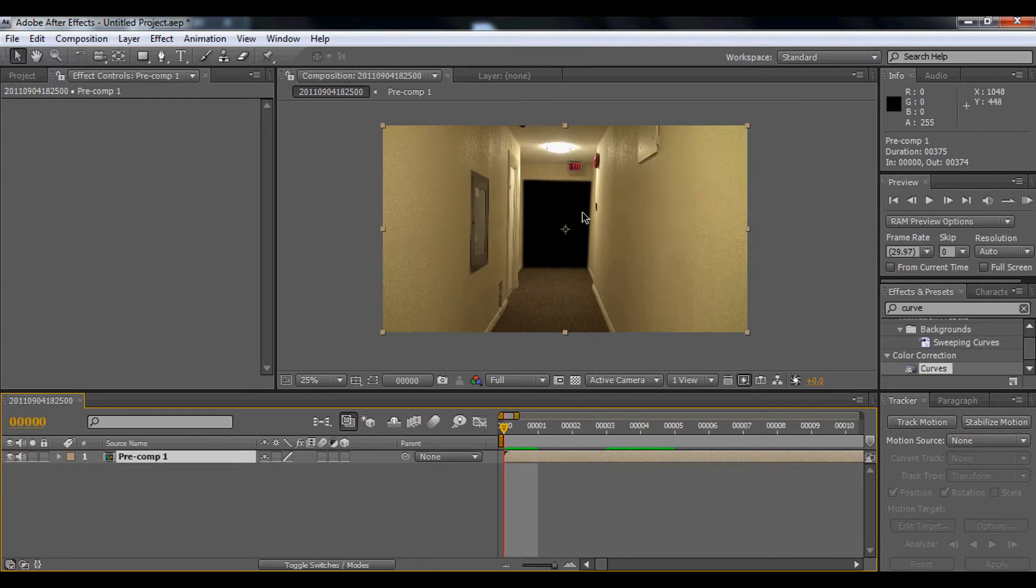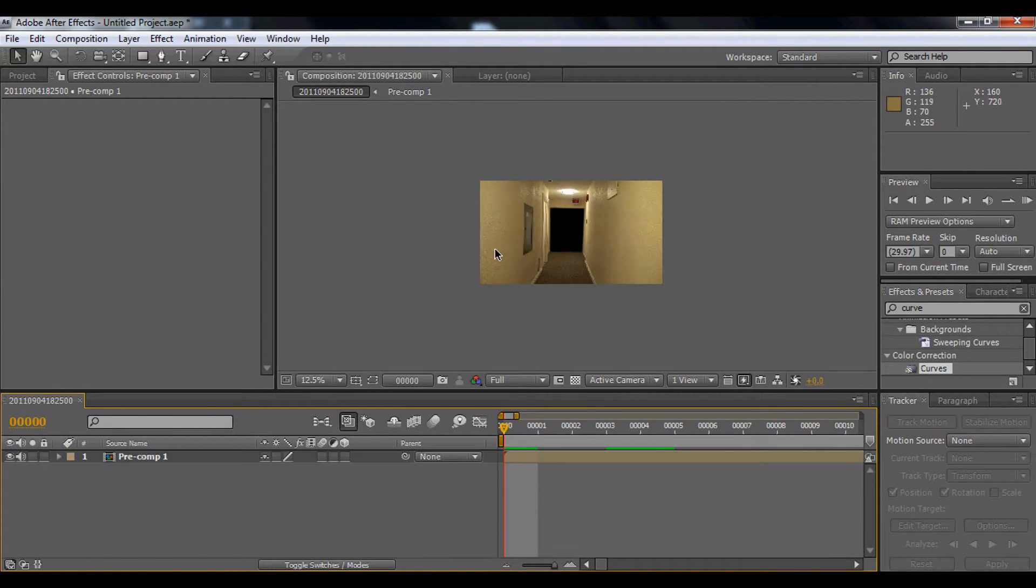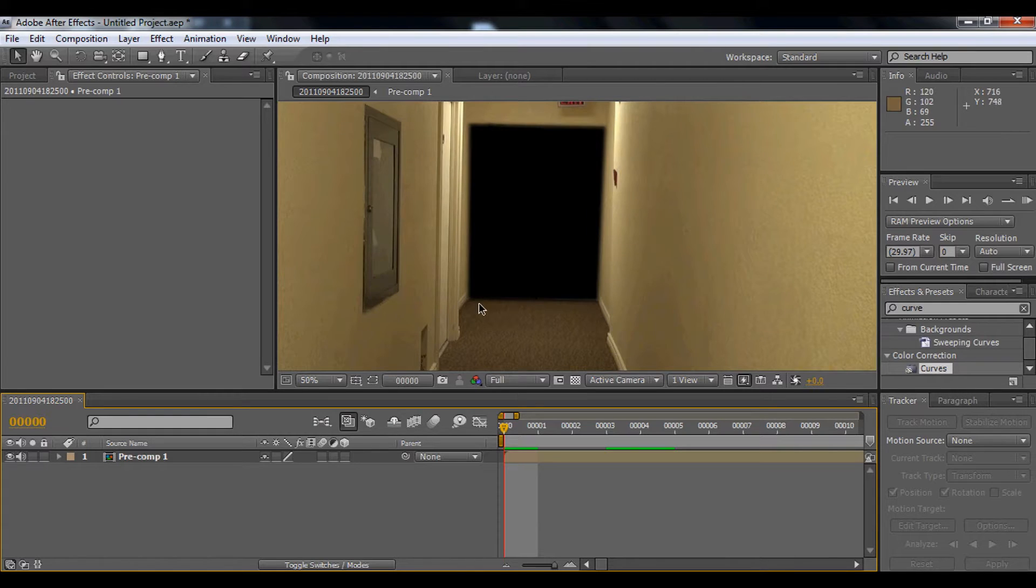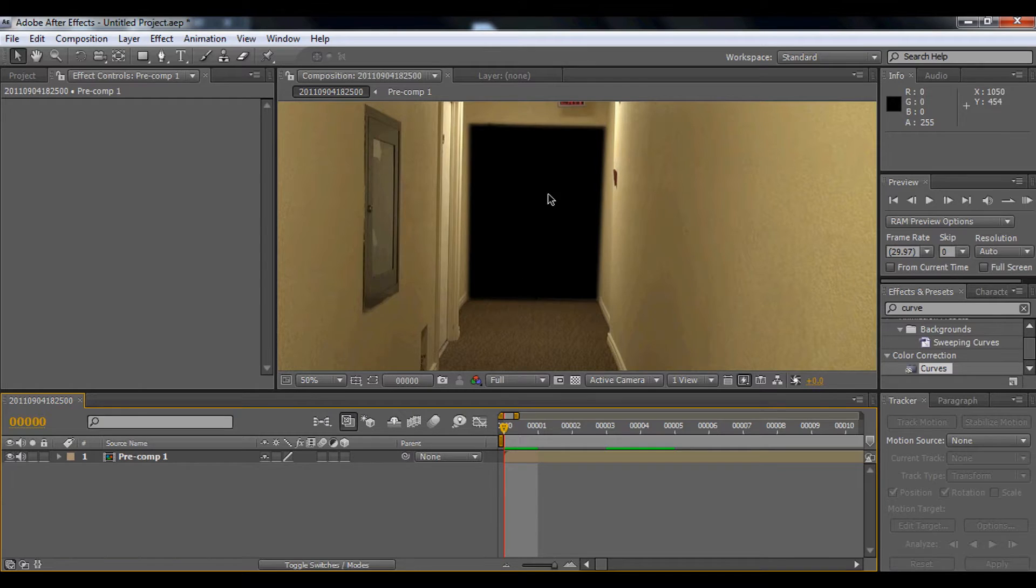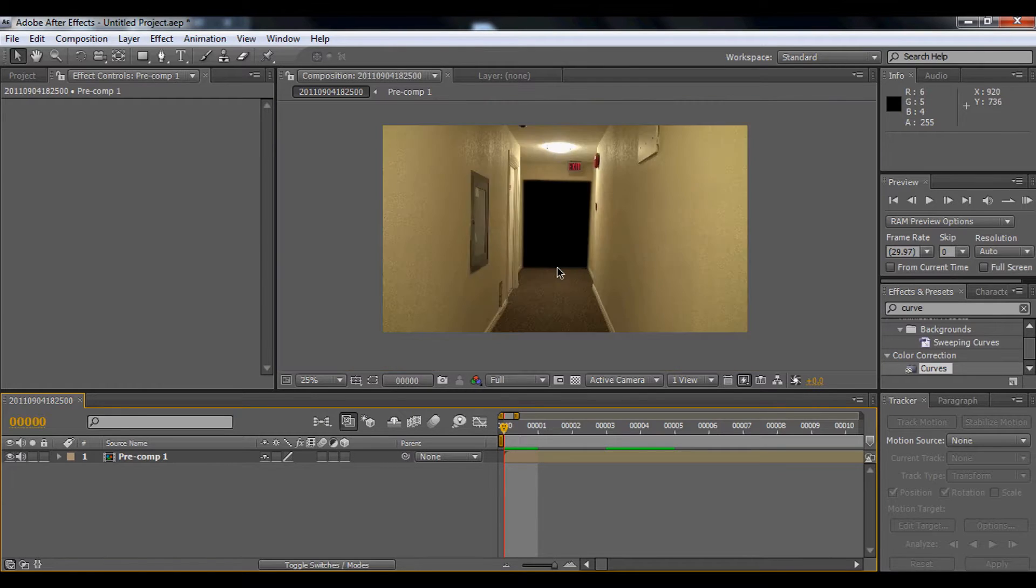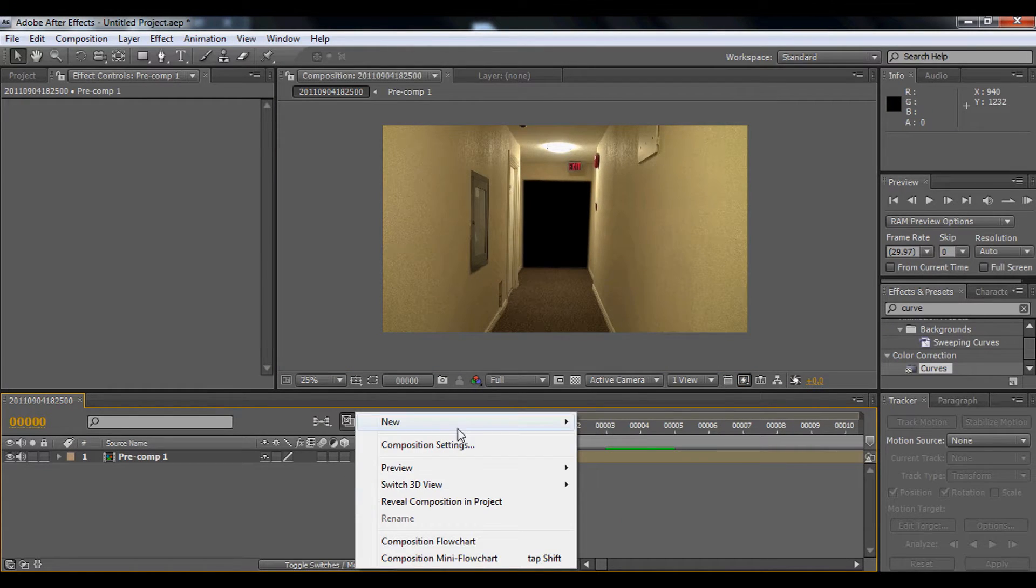Right now I have the footage in the apartment shooting in the hallway. I also masked the door out and replaced it with a solid black, because there's nothing over there. Okay, so let's get started.